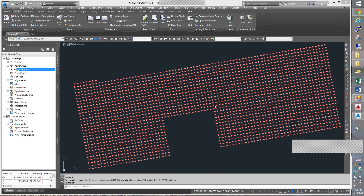You'll find the Lab 9 folder on Scholar, and if you download the point file, take a look, identify what the delimiter is, then you'll import those points.